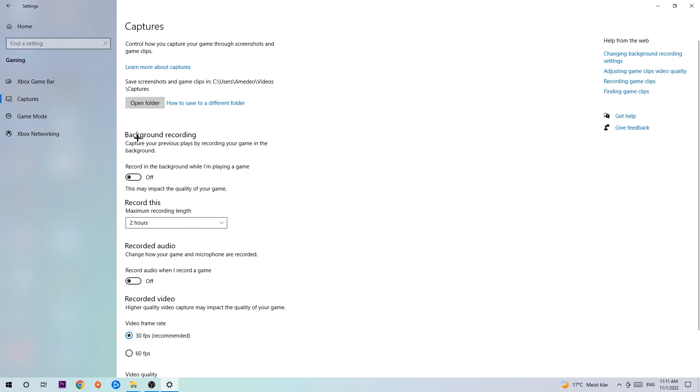Once you're in Captures, stick around background recording and go to 'Record in the background while I'm playing a game' and obviously turn this off because if you're recording something in your background, especially on low-end or bad PCs, it will impact your performance really bad. You don't want that, so just simply turn this off.